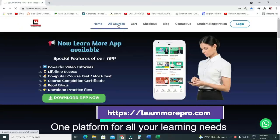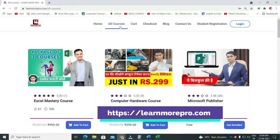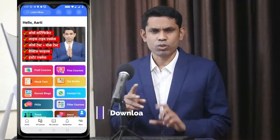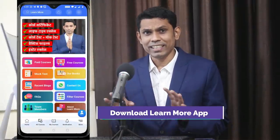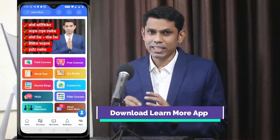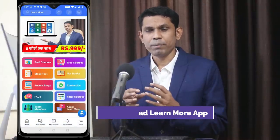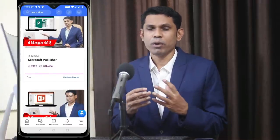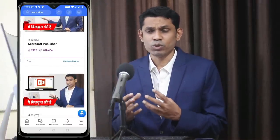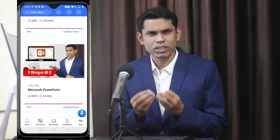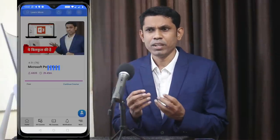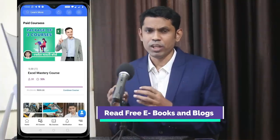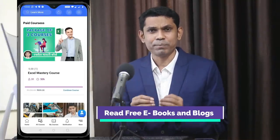LearnMorePro.com — the link is in the description. You can register on our app or on the website; both are interlinked. Here you will get free courses like Microsoft Publisher and Microsoft PowerPoint, and also some paid courses like the Computer Hardware course. The prices are very low compared to other websites, online platforms, or offline classes.